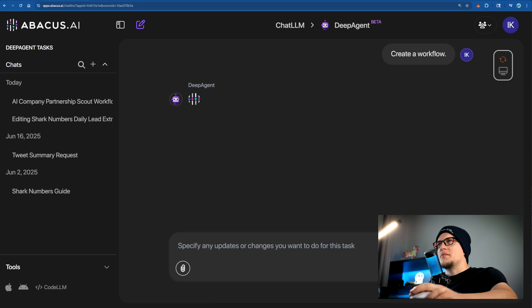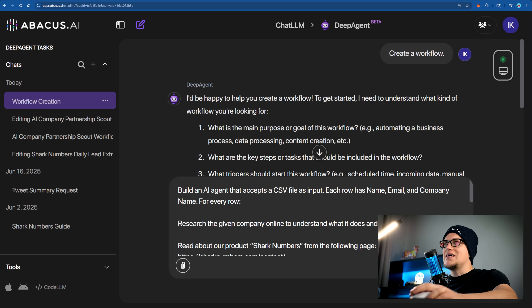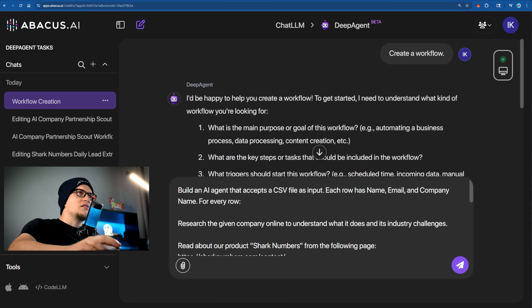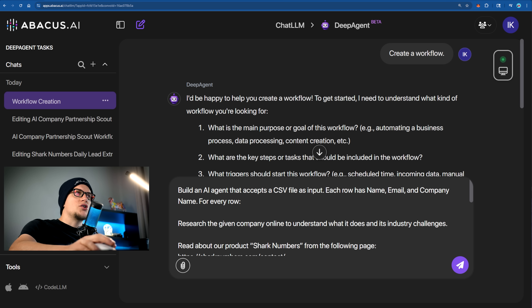Next, workflow number four. This workflow automatically sends personalized cold emails to leads. It looks up each prospect's latest blog or product launch and customizes the message to make it relevant. It even tests different subject lines to see which one works better — basically doing the job of a full growth team on autopilot.